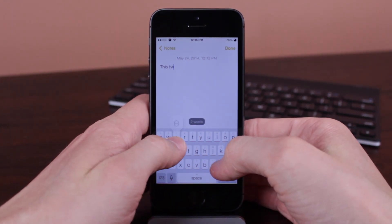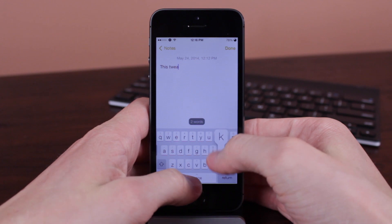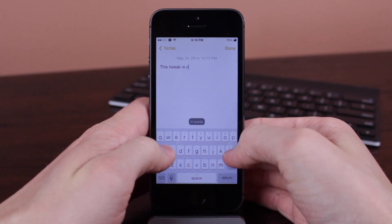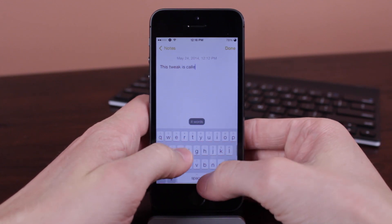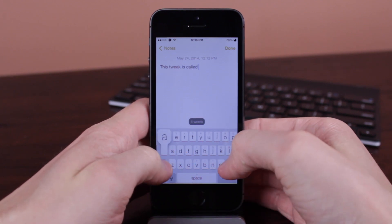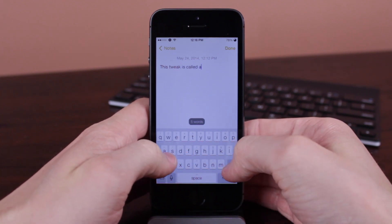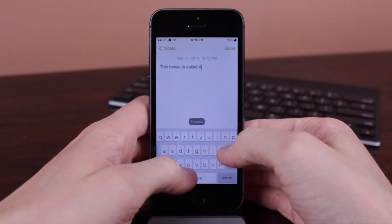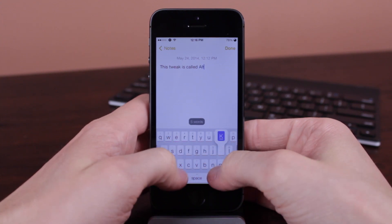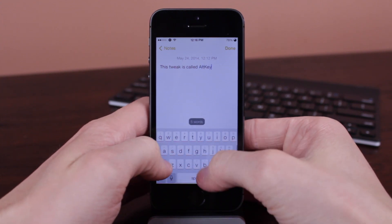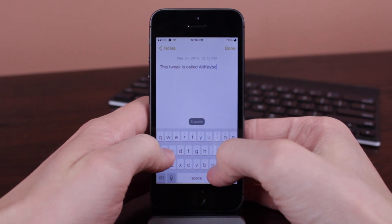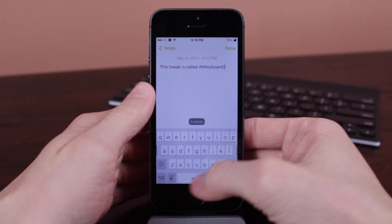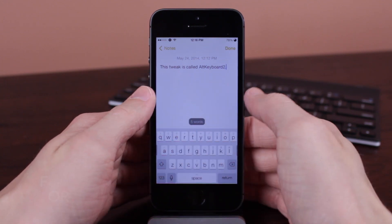And swiping down on the very same keyboard will give you a capital version of the letter you want to type in. As you can see in the back, it's very useful. It's definitely one of my favorite iOS 7 jailbreak tweaks that I use on a daily basis on my iPhone.